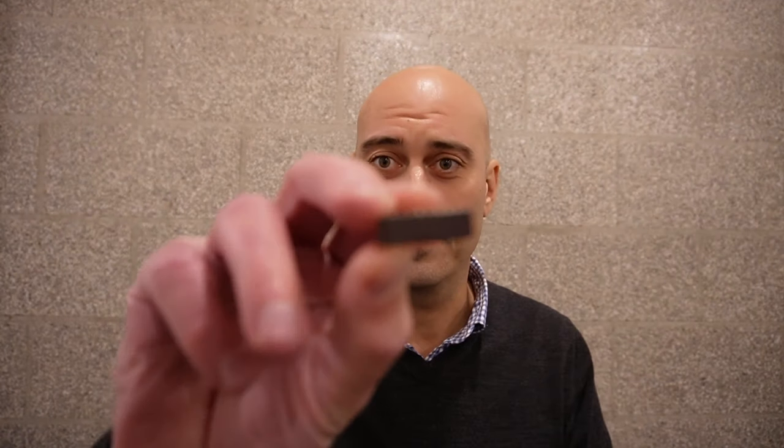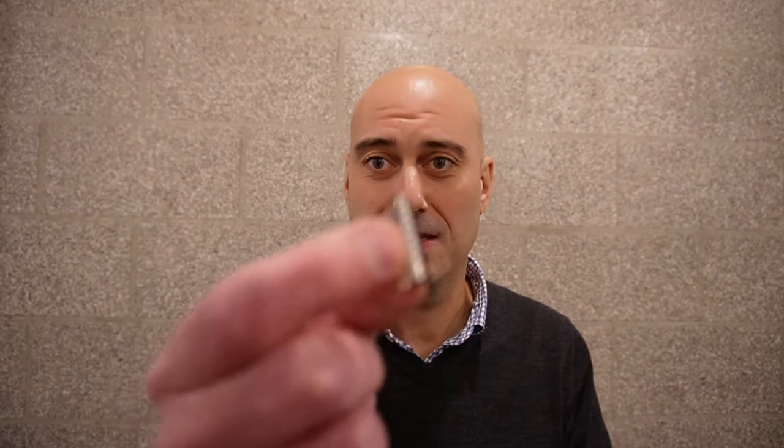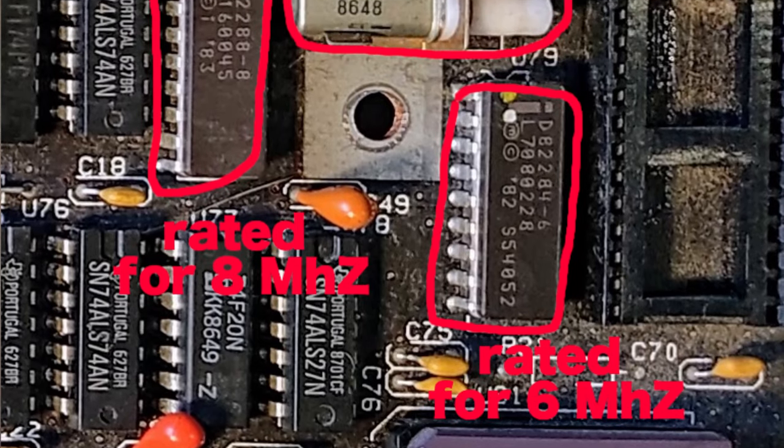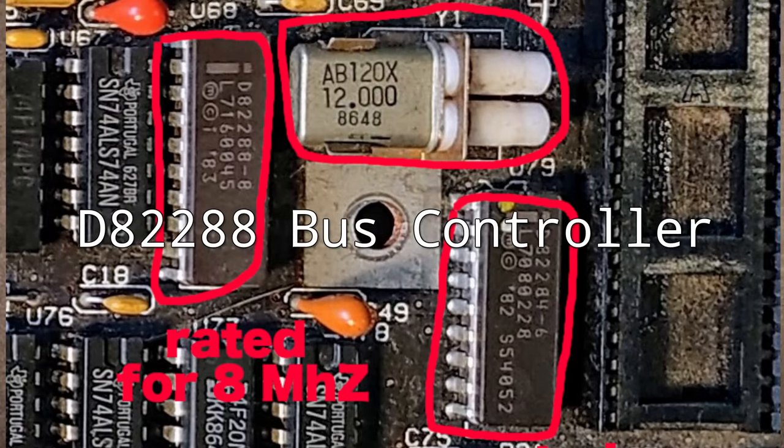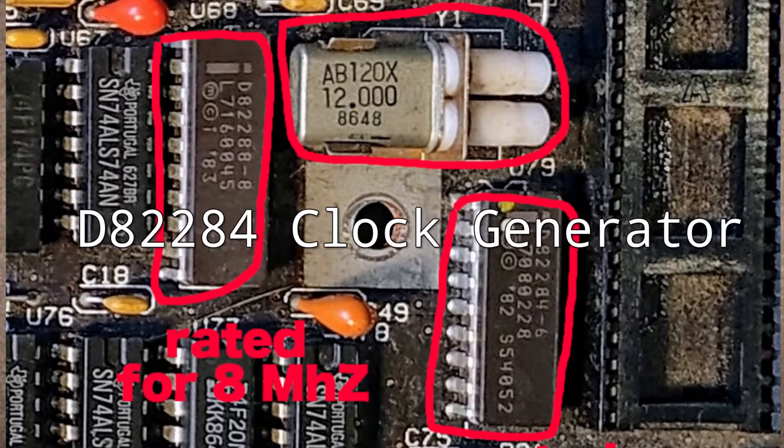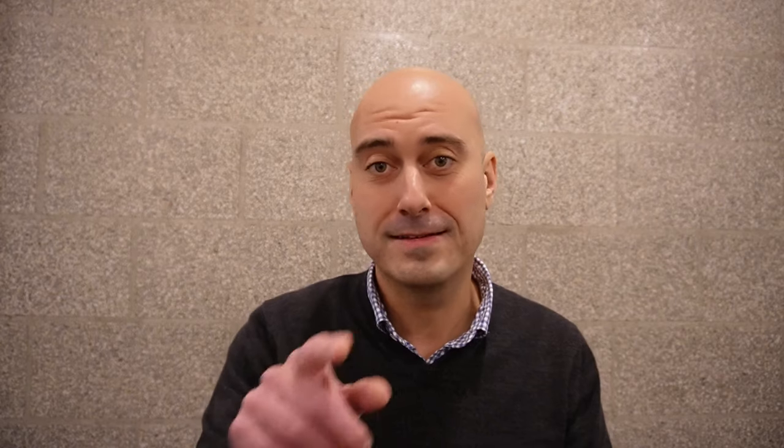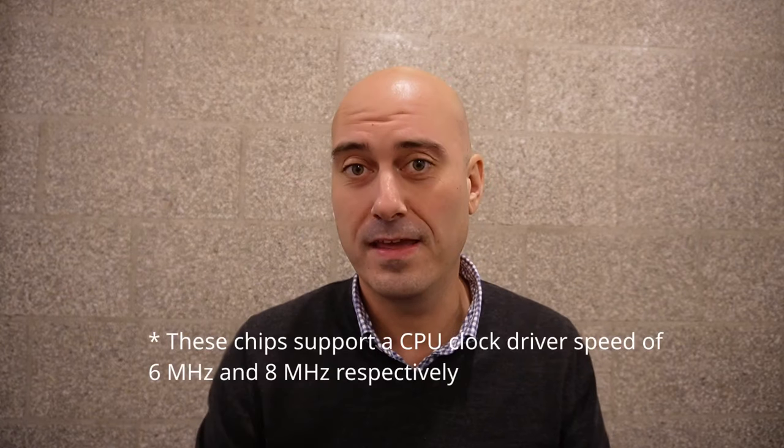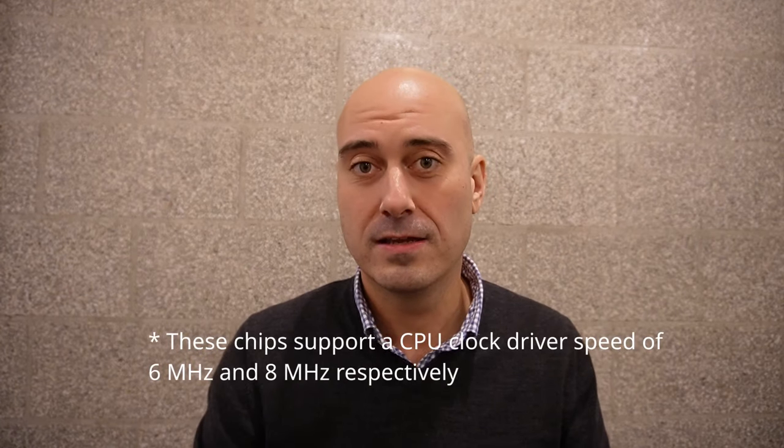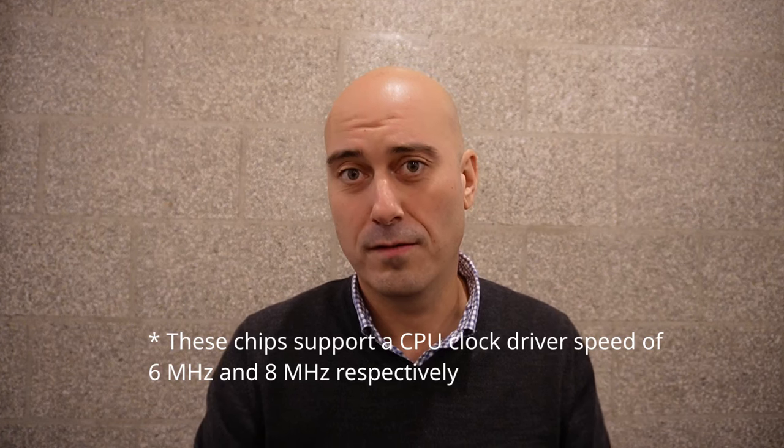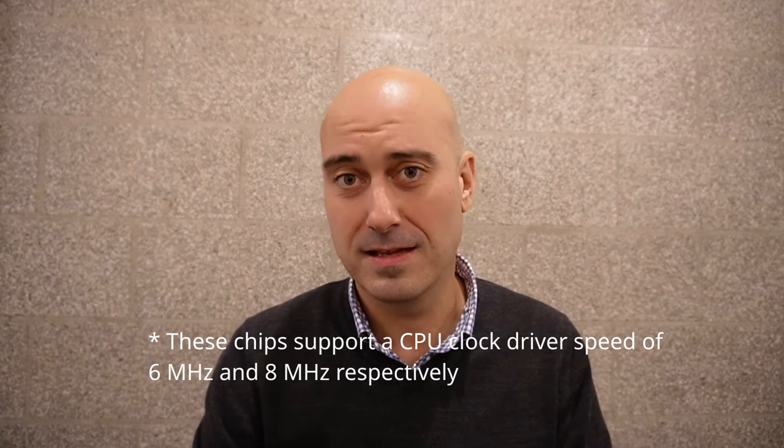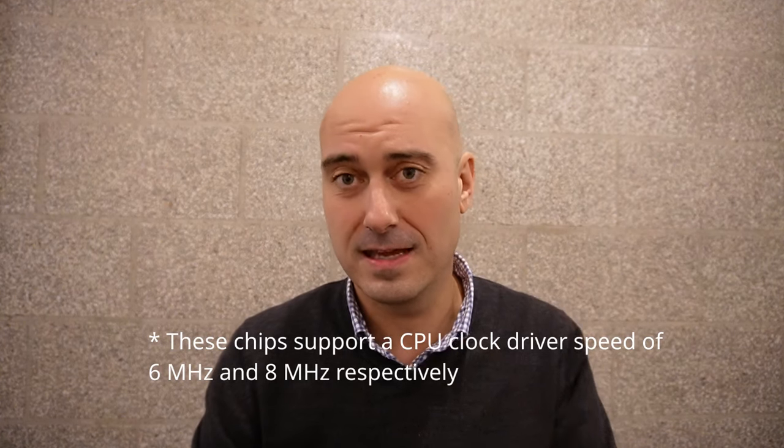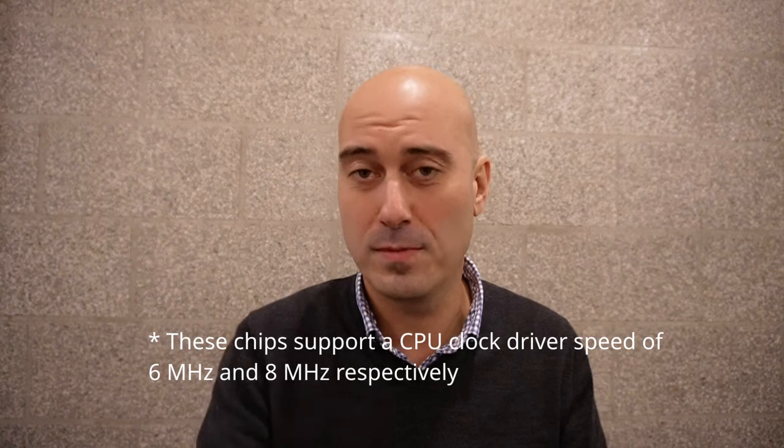But that really didn't work. A few things were problematic for us. We looked at the run speeds of the various chips that were in there: the memory controller and the bus controller. On the motherboard, there was one called the D82288-8 and the D82284-6. That dash bit at the end represents the speed of the clock that it will run at—6 MHz in the last case and 8 MHz in the former case.